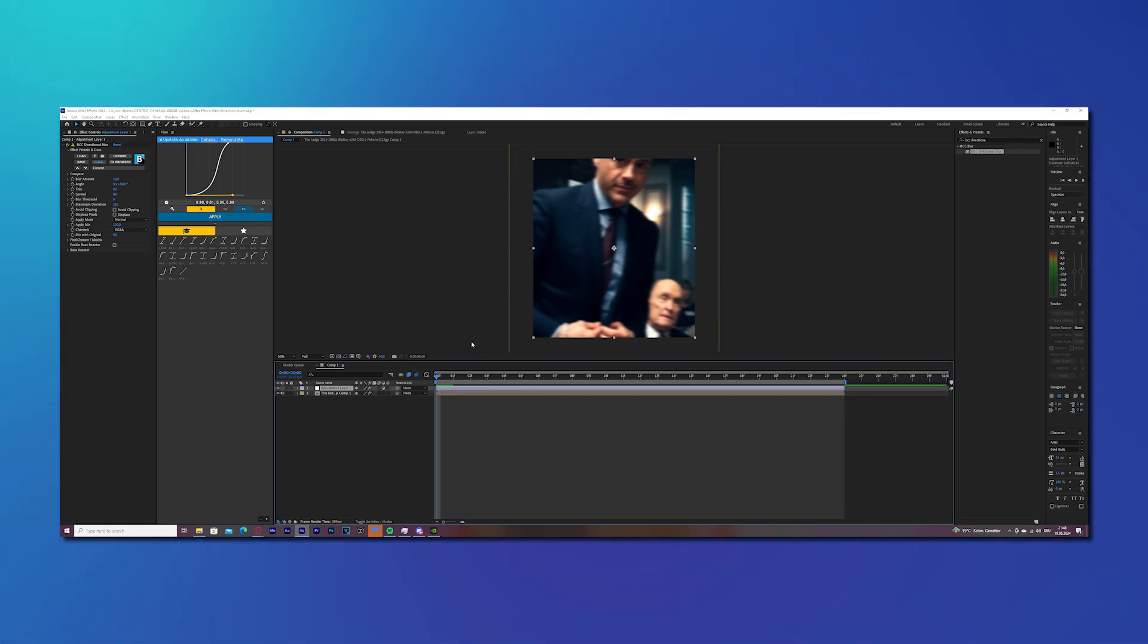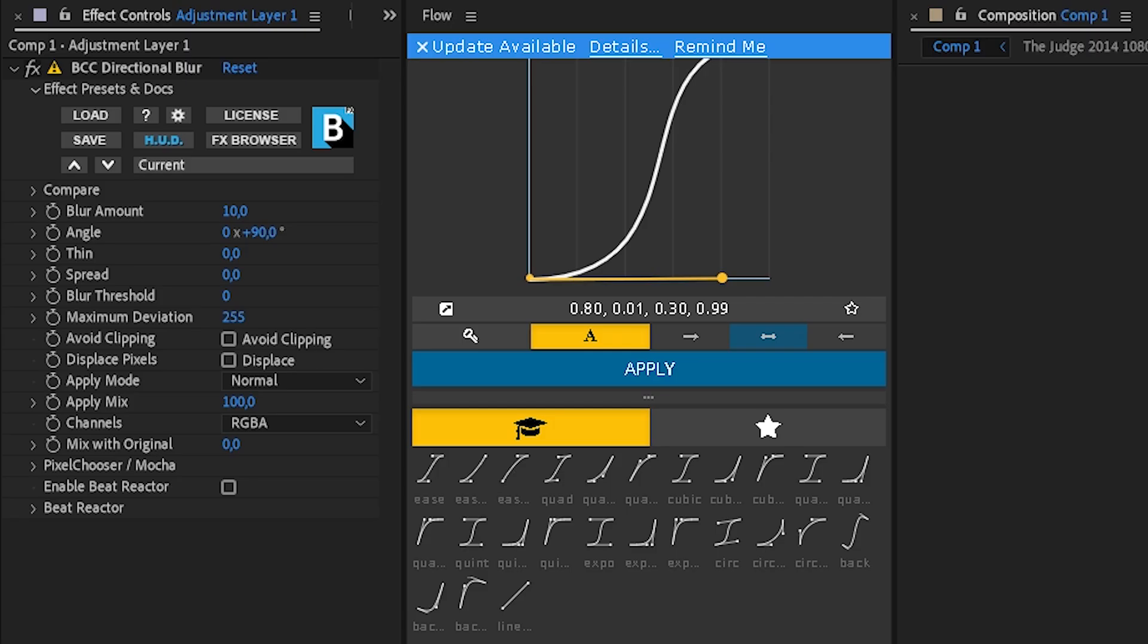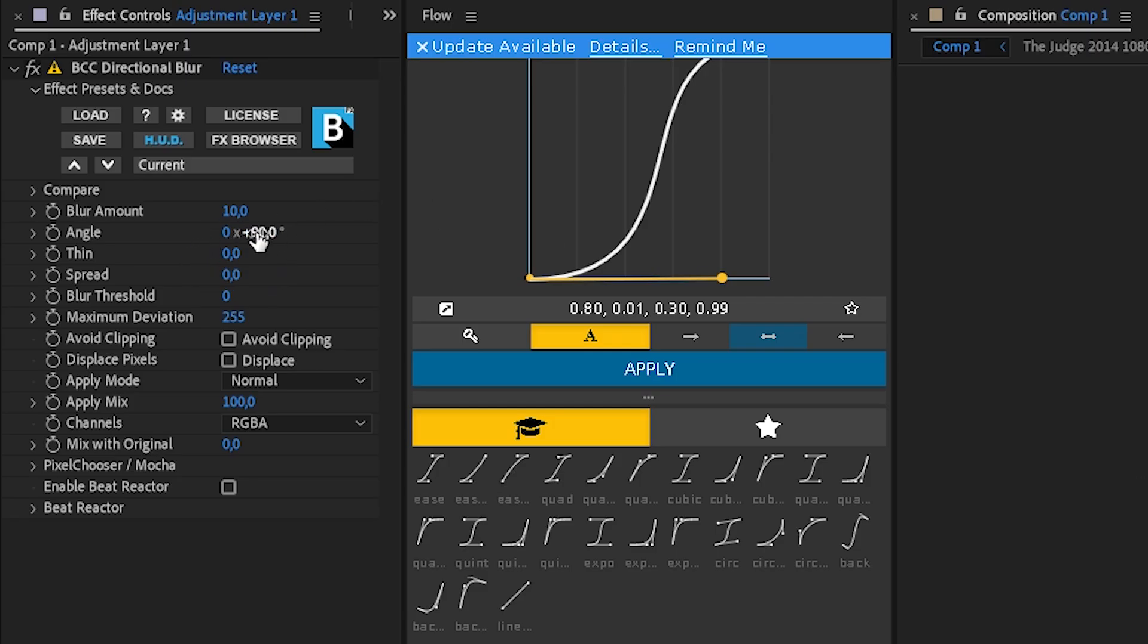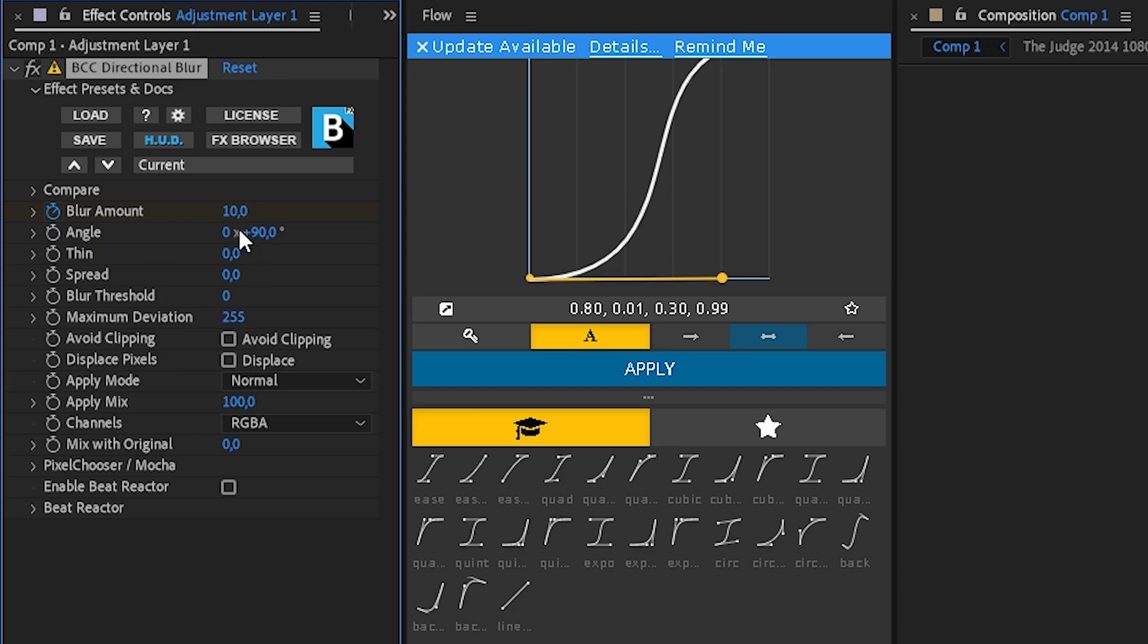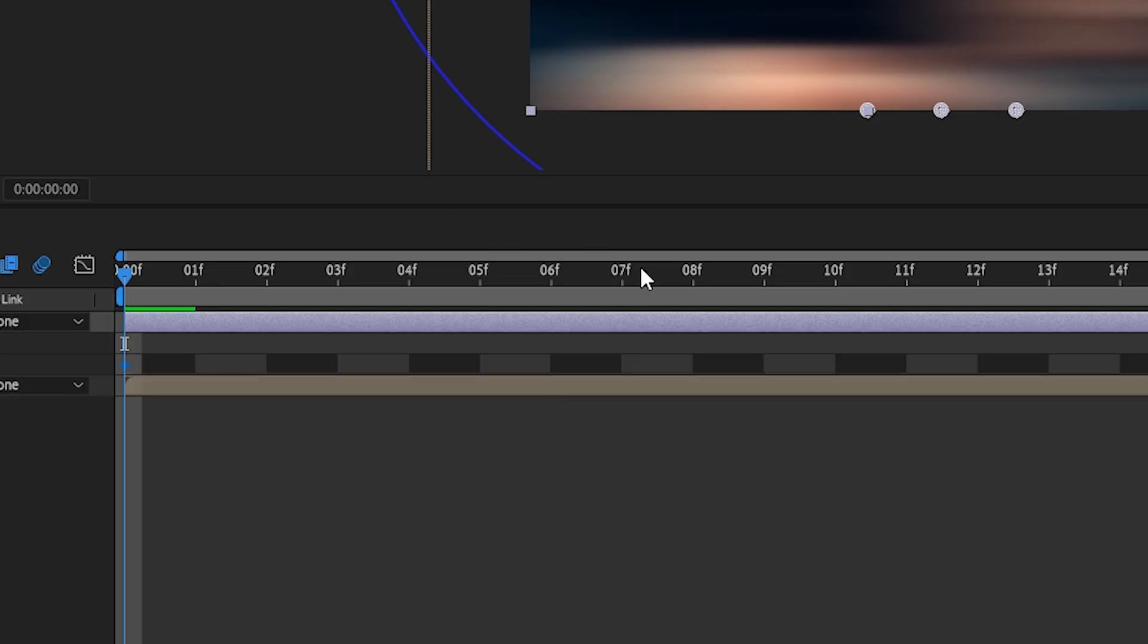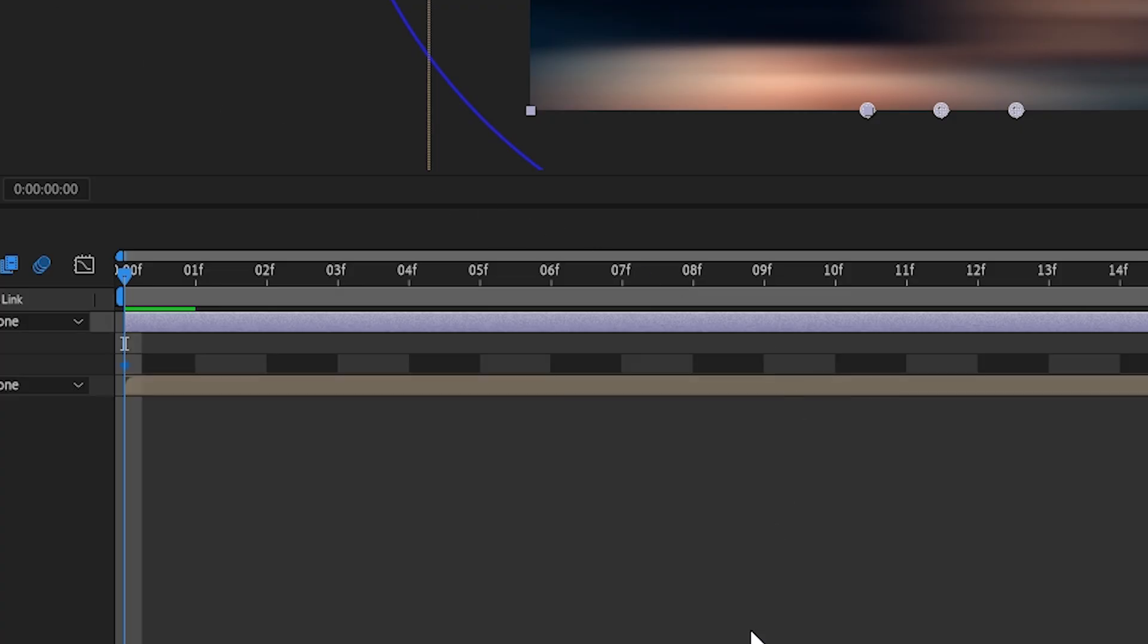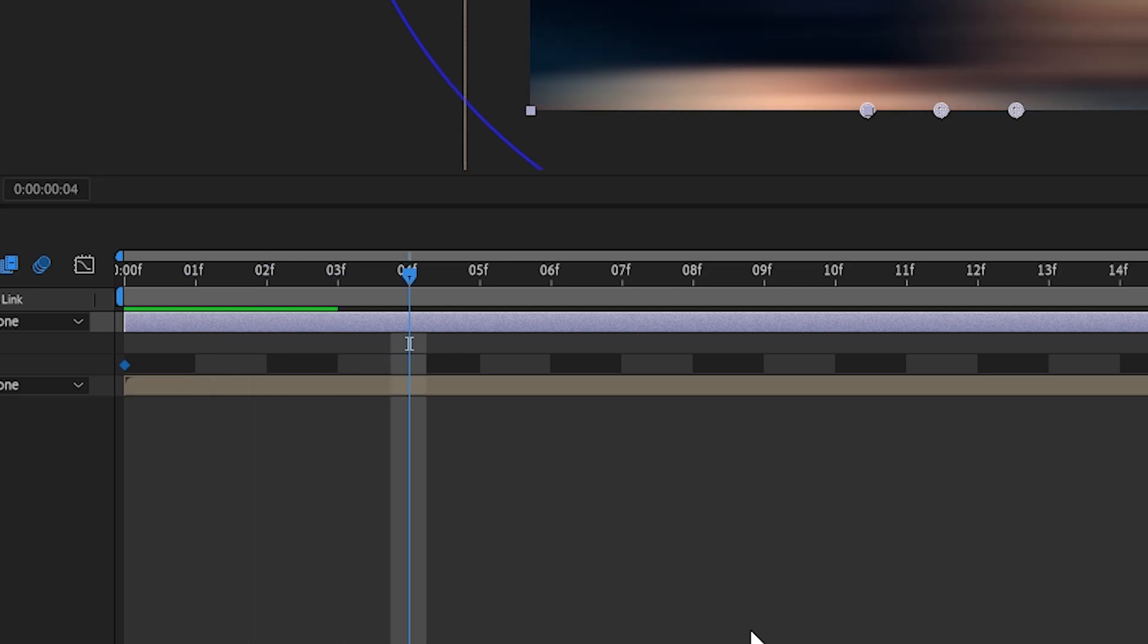Now we need to change some stuff here. The first thing you would change is the blur amount. Keyframe blur amount and change it to 150. And now we will move six frames to the right and change it to zero.